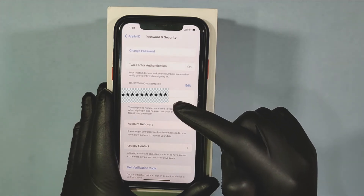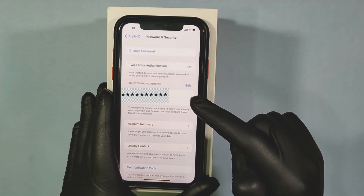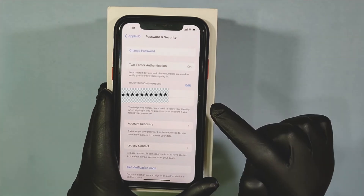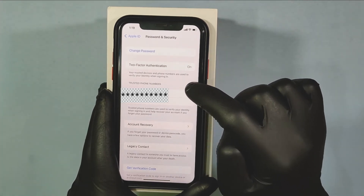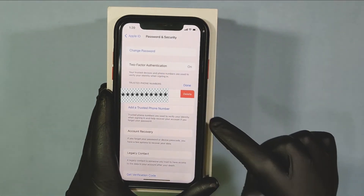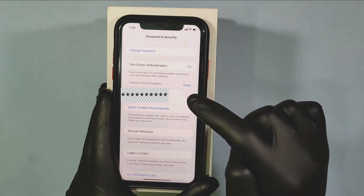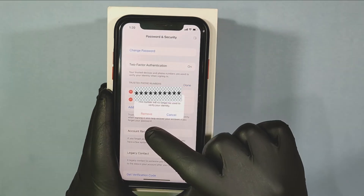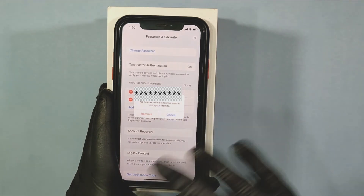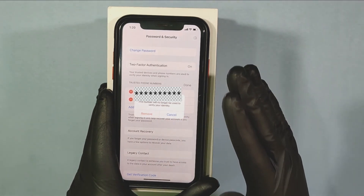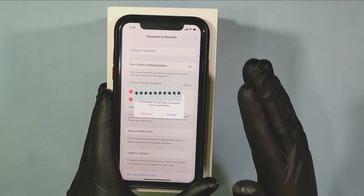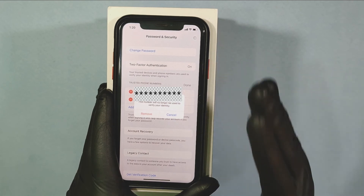Now your new trusted phone number will be added successfully. And to delete your old trusted phone number, just tap Edit. Then tap the minus icon, then click on Delete, then tap Remove. Your old trusted phone number will be deleted from your ID, and your new trusted phone number will be synced on your Apple ID.